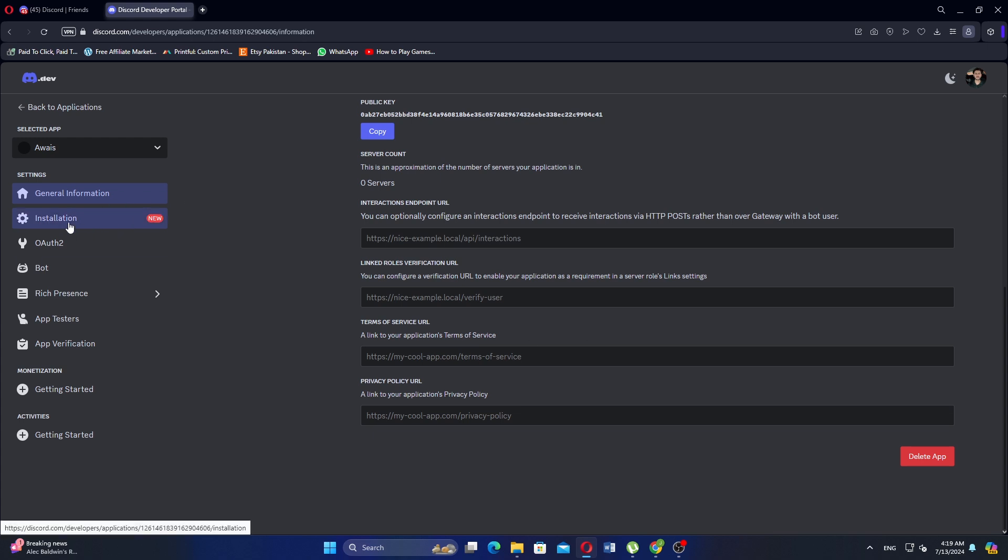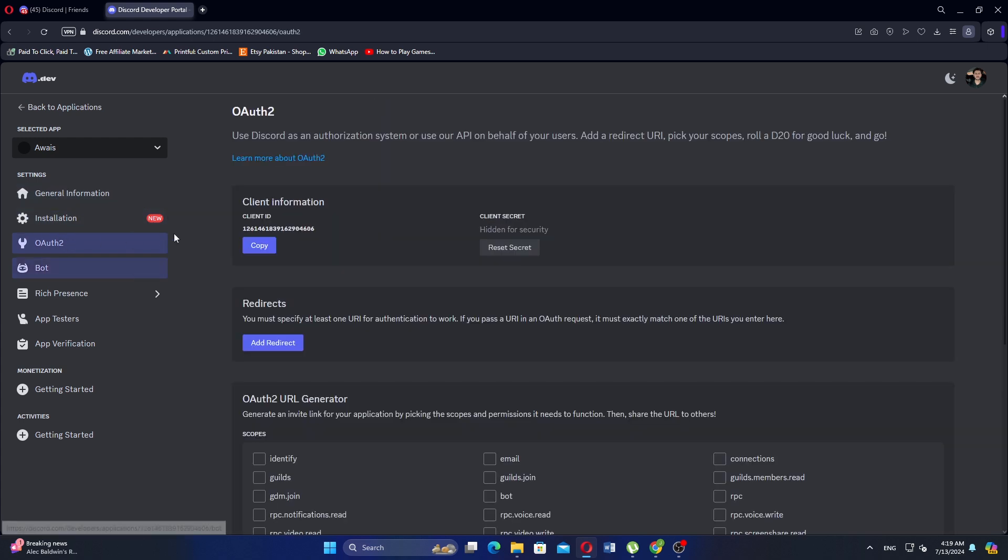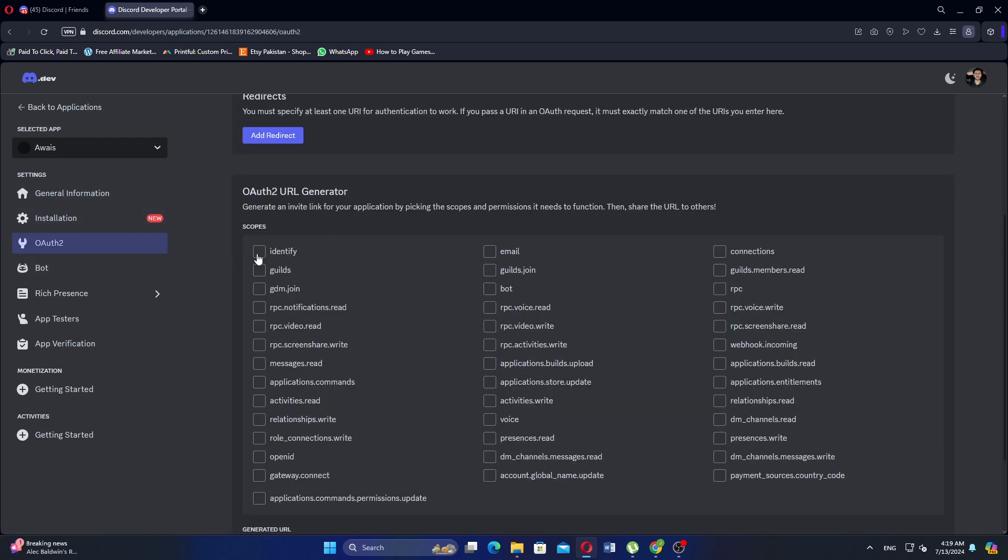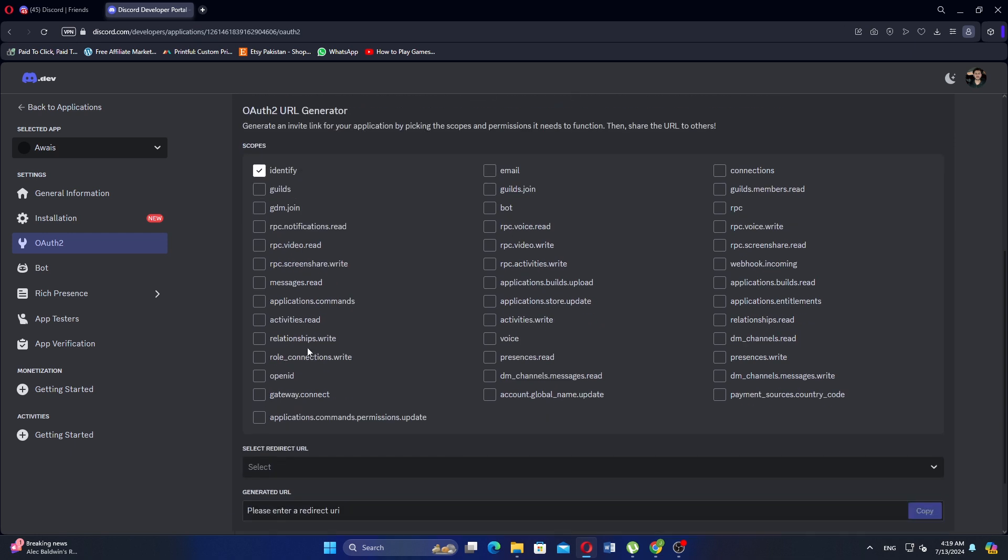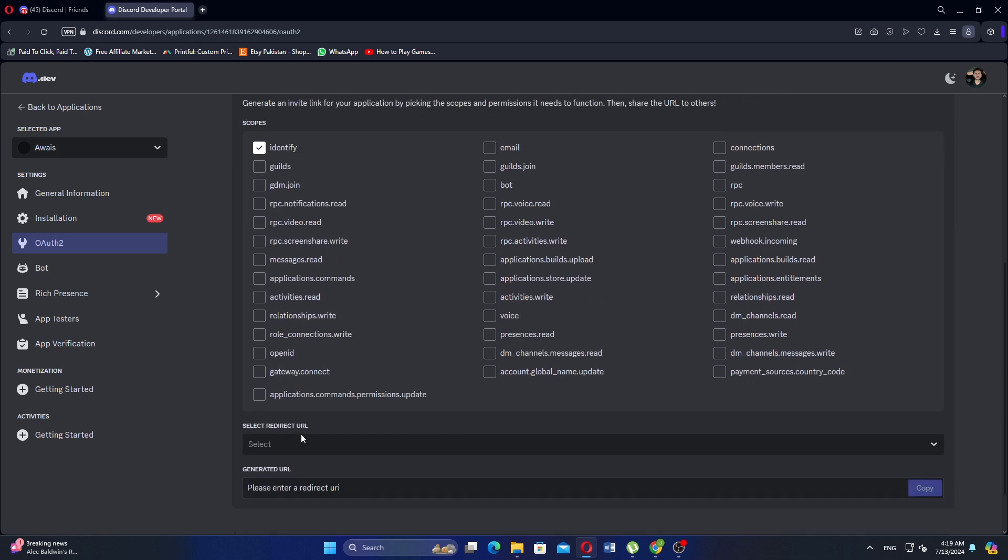On the left side, click on OAuth2. Here you need to generate an invite link for your application. To do this, pick the necessary scopes and permissions your bot needs to function properly.